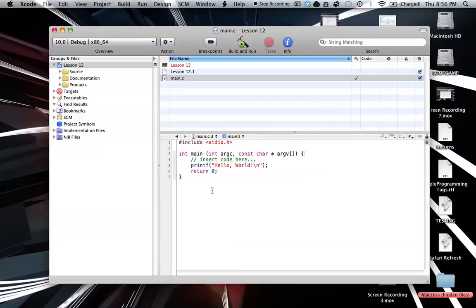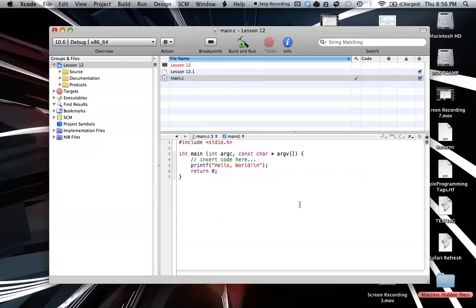But anyway, point being, if you think I should increase this font size or go back to the old one, just give me your input on that in the comments. Alright, thanks. So, moving on to what we're actually going to learn.